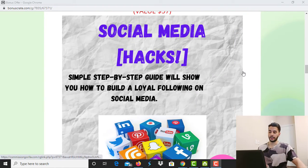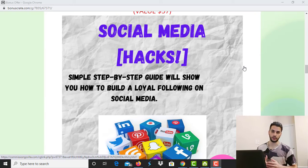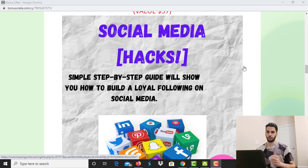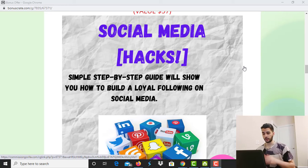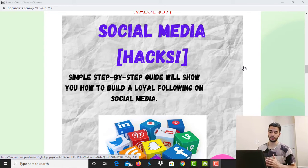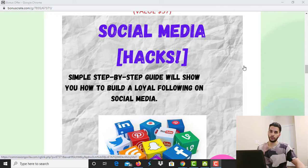Bonus number one is Social Media Hacks. It's a simple step-by-step guide that will show you how to build a loyal following on social media. As a business marketer, you know how important it is to have a huge audience — whether on Instagram, TikTok, or other platforms. This ebook shows you step-by-step how to build that audience to be loyal to you and follow you for as long as your business lasts.